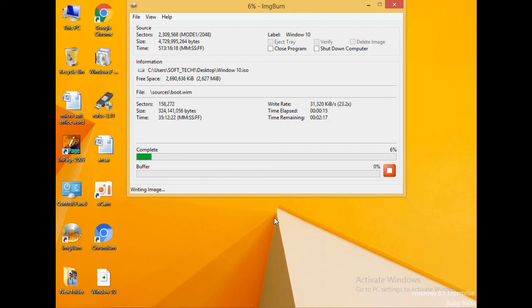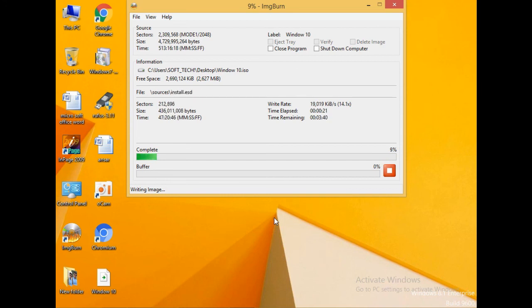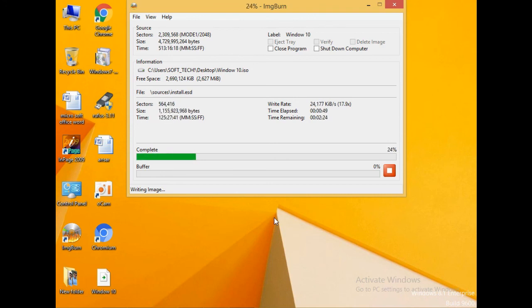Your ISO file window is here. You can see you are creating ISO file. Wait for this file to complete.